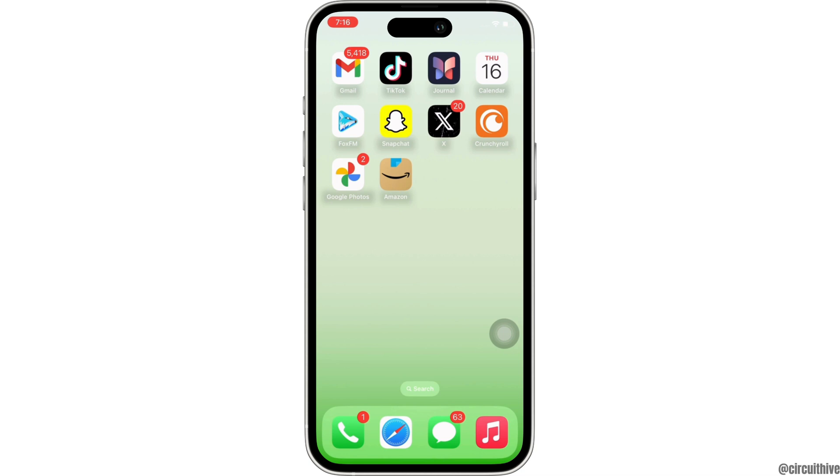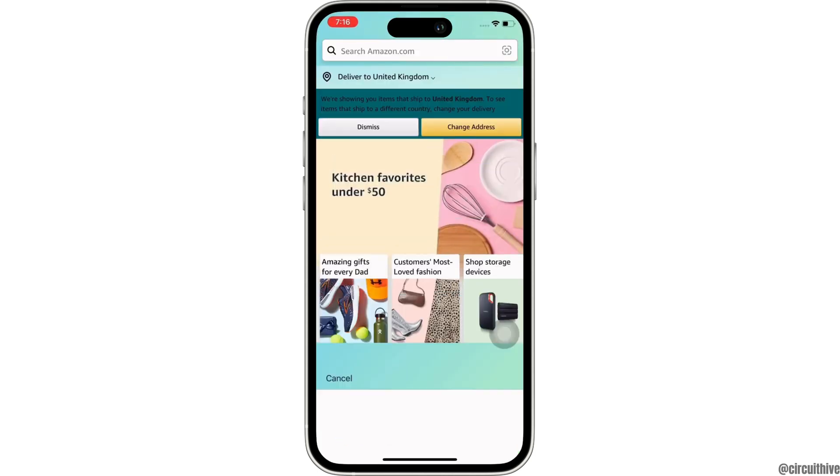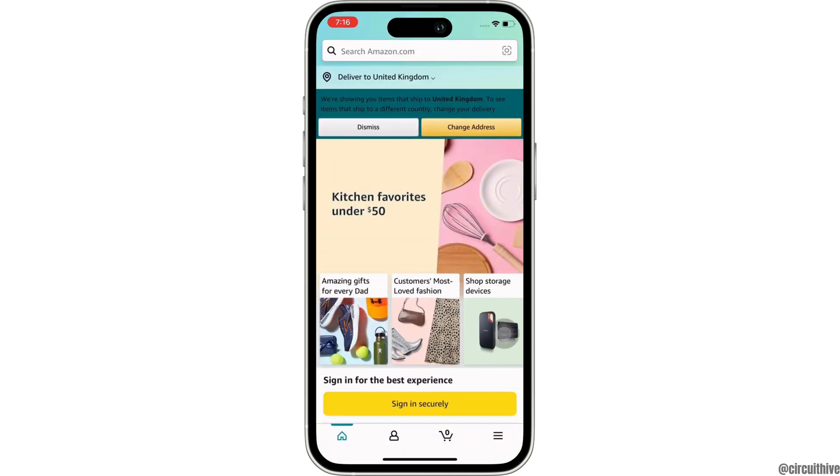Firstly, go ahead and open the Amazon application on your device and sign yourself in.